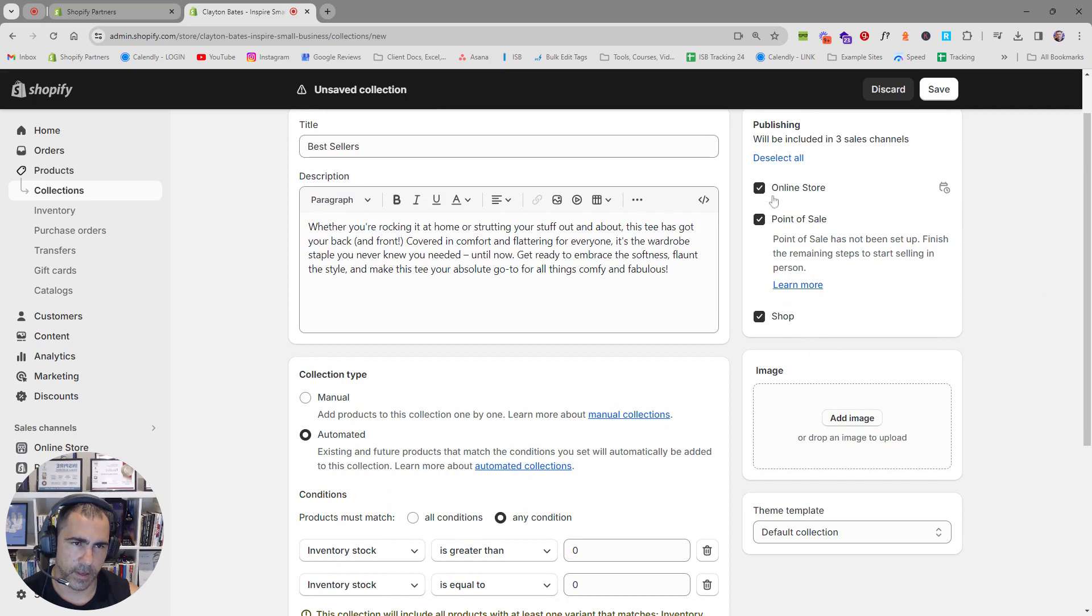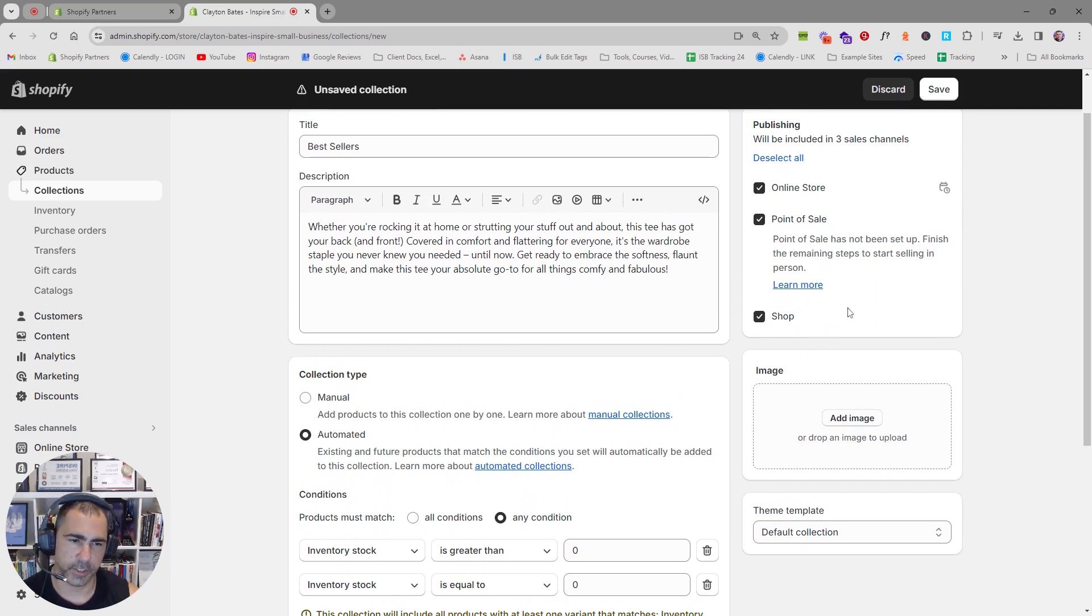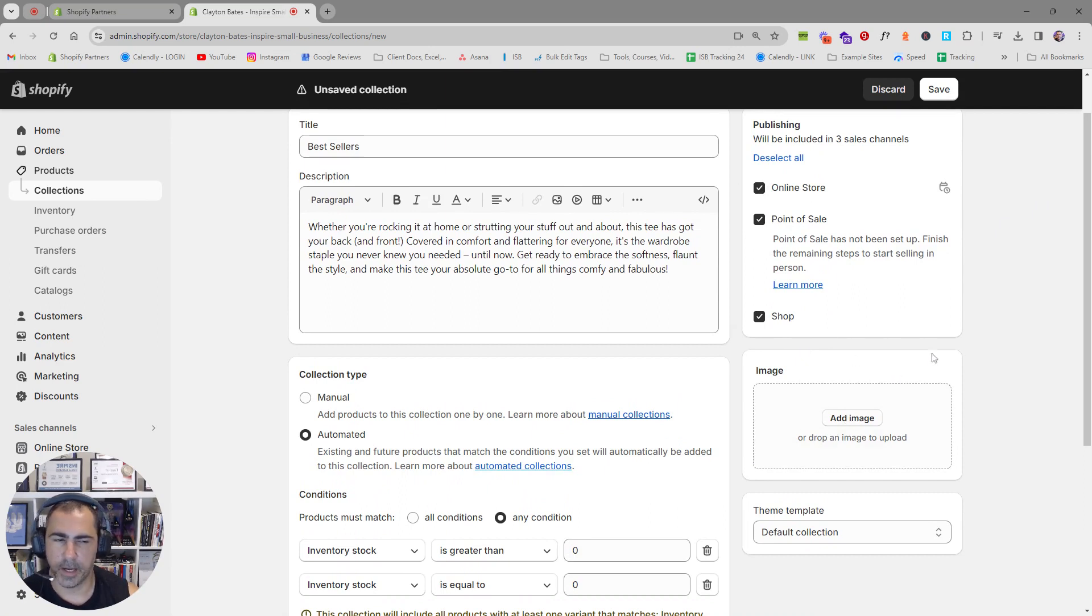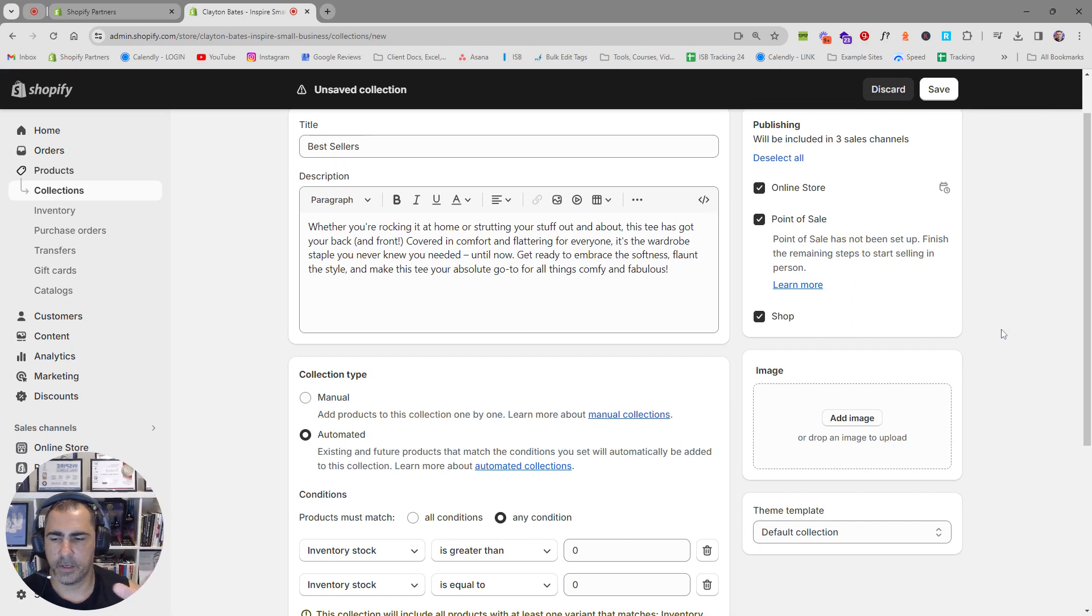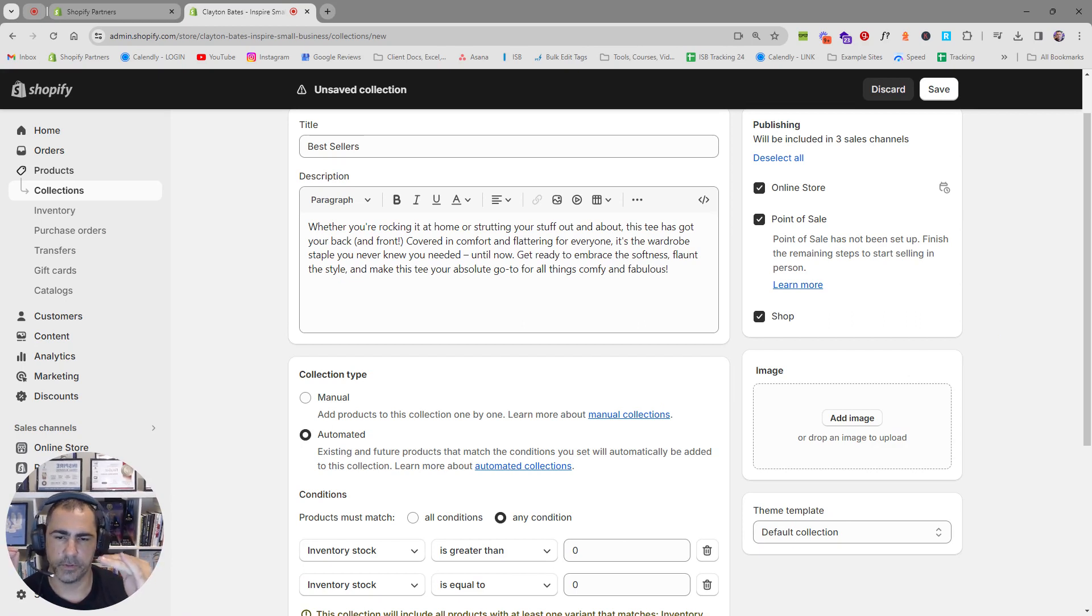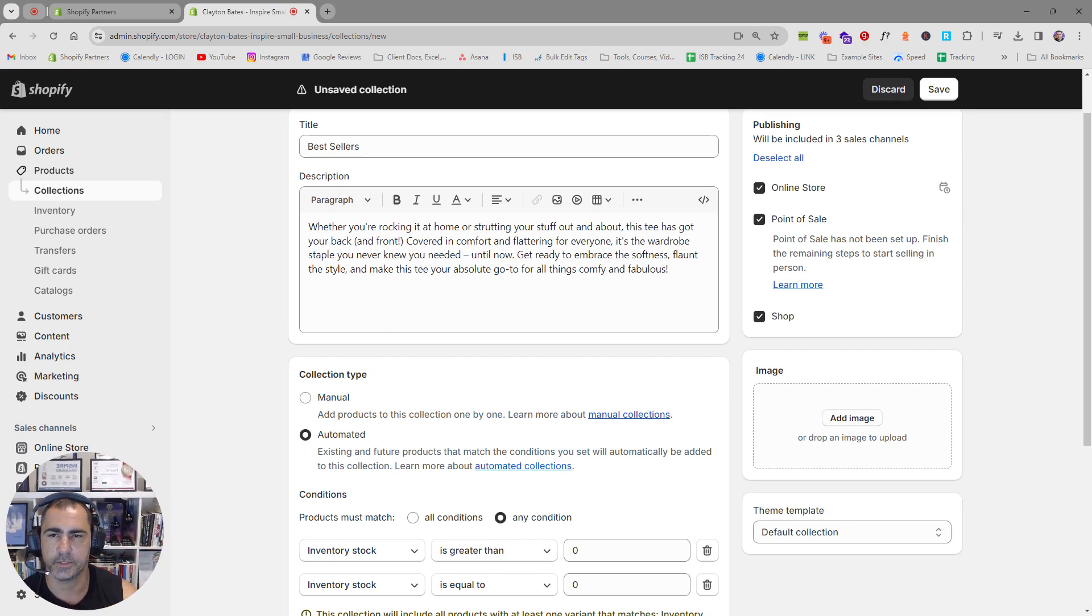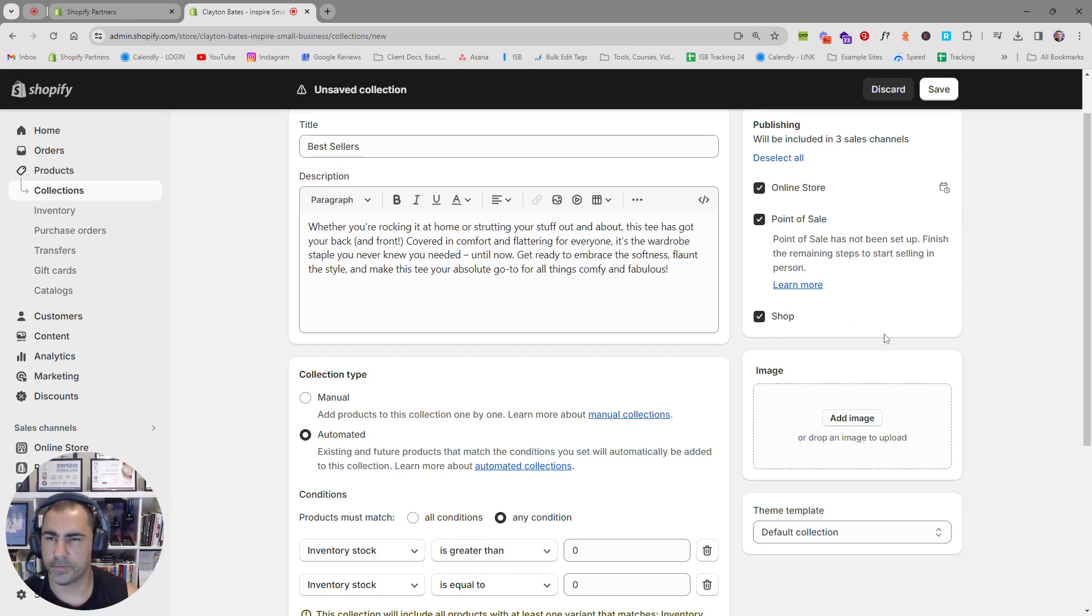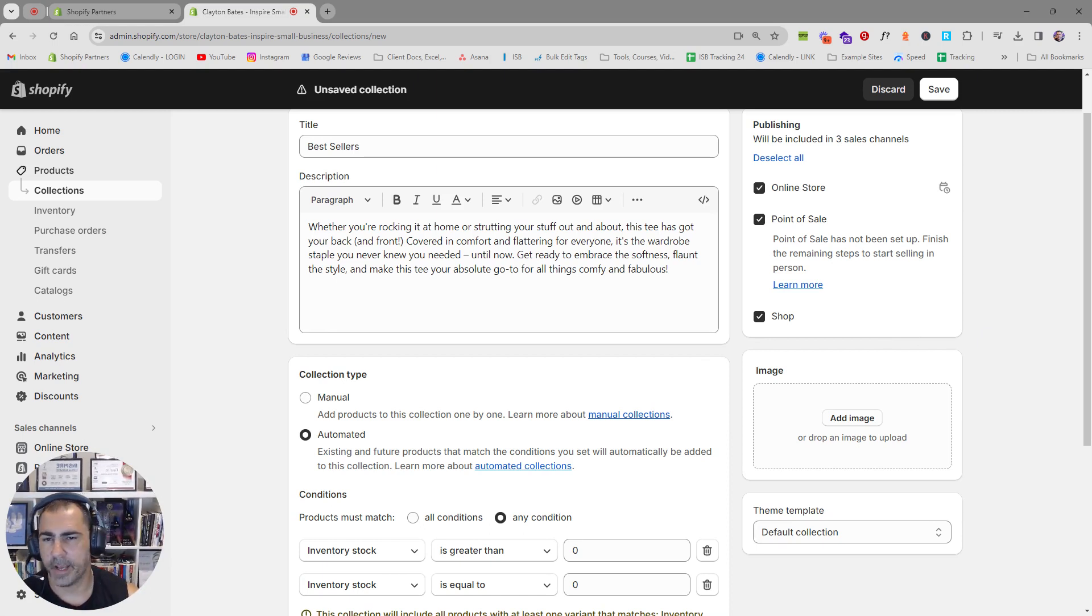And then you can add like if you only want online store, there'll be like Facebook and stuff here if you have those channels selected. You can add an image here. Normally I don't add an image because I'm thinking about mobile phone. If you don't add an image here for the collection, it's going to be a lot smaller on mobile. It's going to be easier for them to get straight to the products. On some websites it makes sense to have a banner. Probably 80% of websites I don't have the banner.